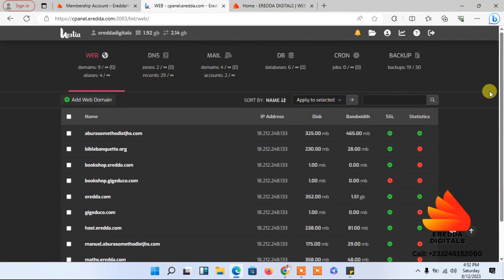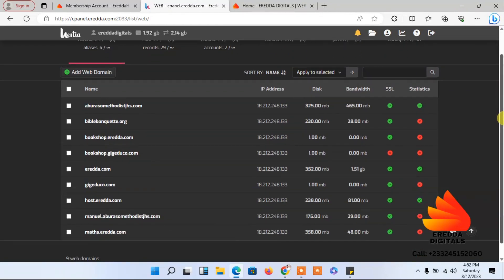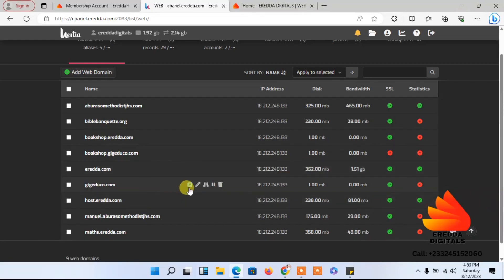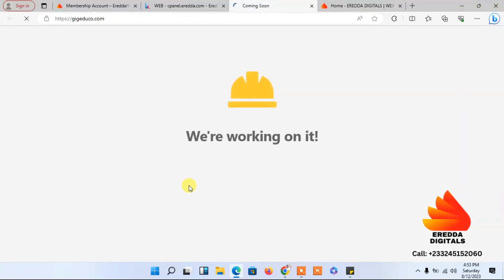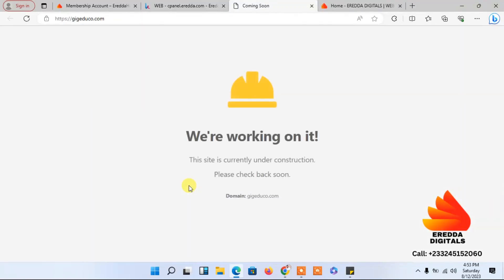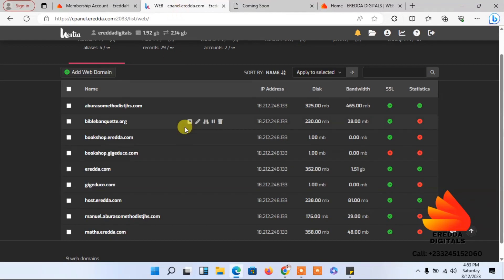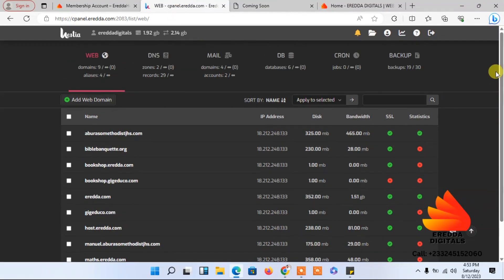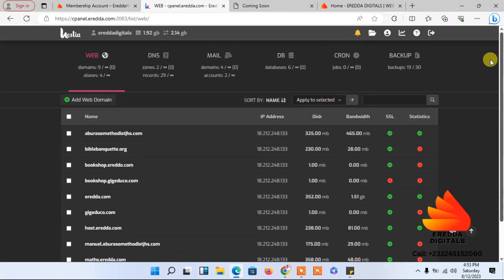These are the websites I've added on my platform. The domain we are working on is GIG Educom. Last time we were able to add it, but we have not installed WordPress yet, so let's come back here and install WordPress on our domain.